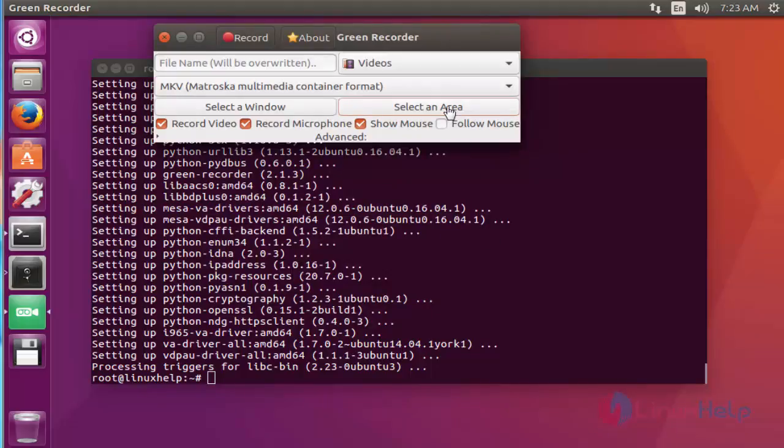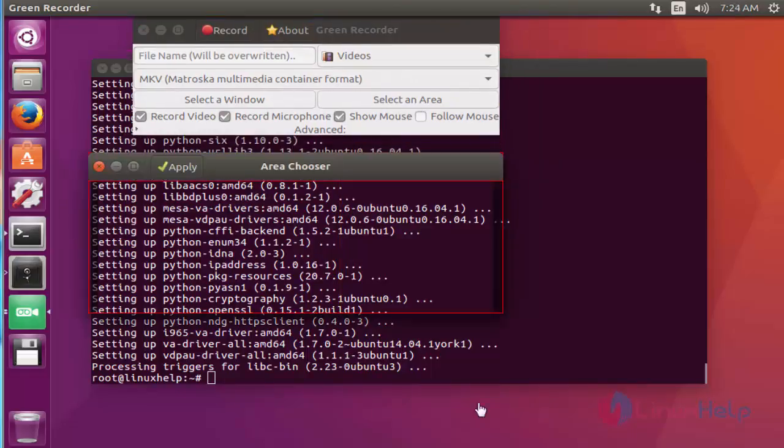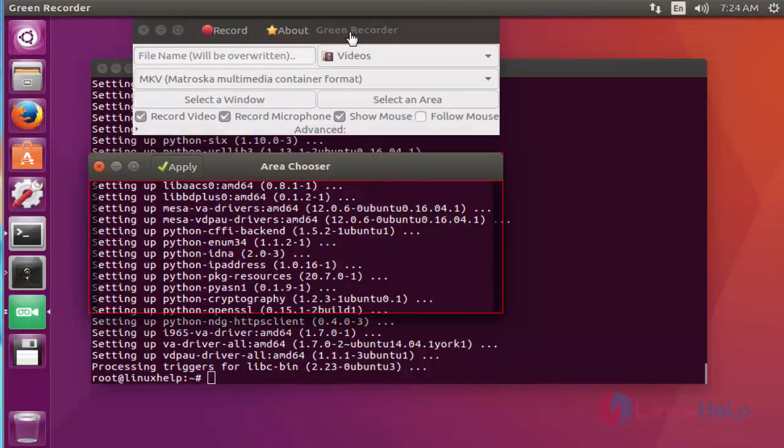If you want to select a particular area, you can select that particular area. Here I am going to select this particular area. After selecting that particular area, if you want to record, start recording and click this record option.